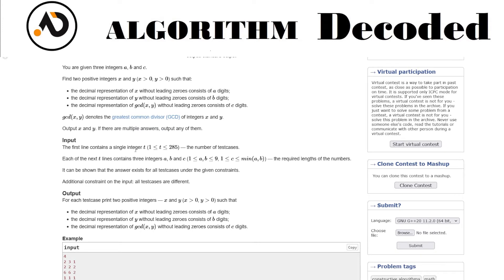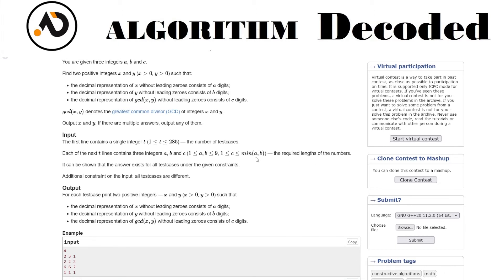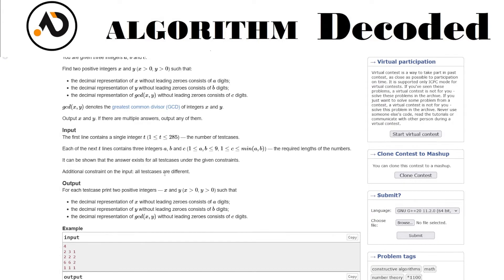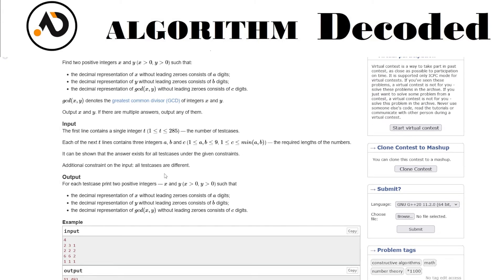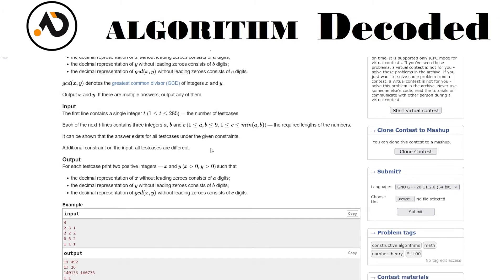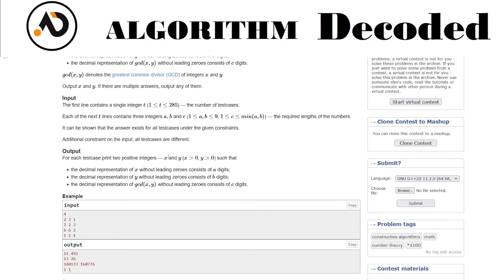The input gives us t, the number of test cases, and then a, b, c. The lengths a and b range from 1 to 9. c ranges from 1 to min(a, b), which makes sense because the GCD will always be less than or equal to both numbers. It can be shown that an answer exists for all test cases under the given constraints. All test cases are different.